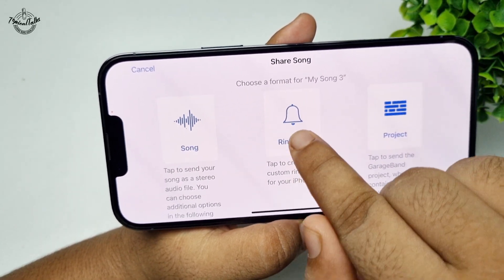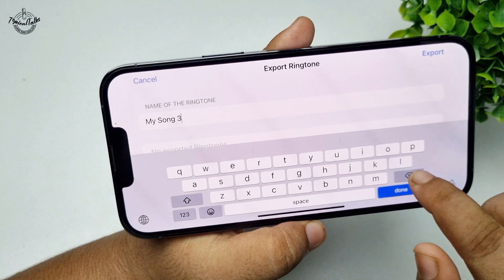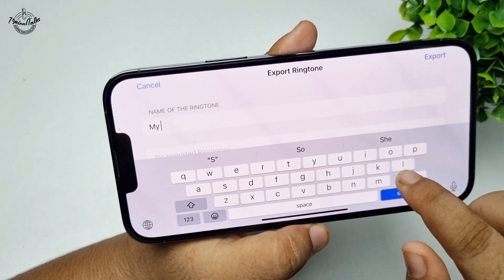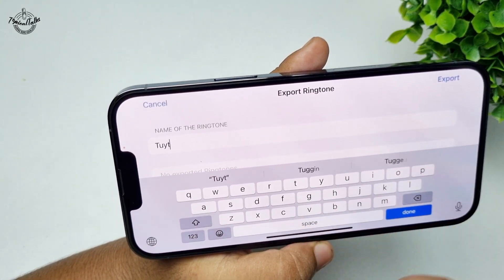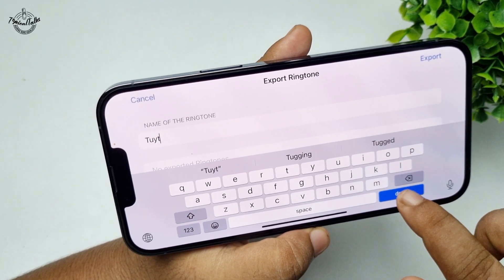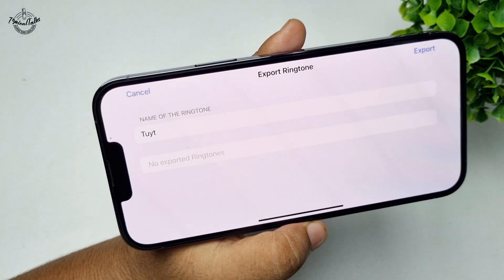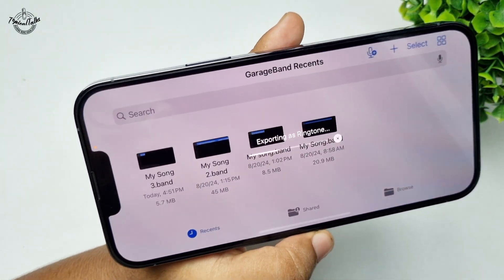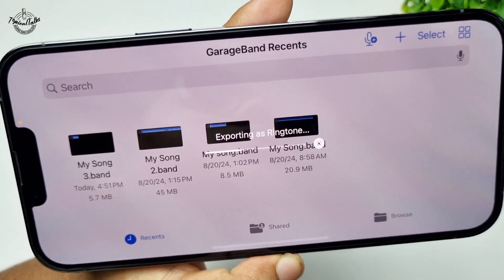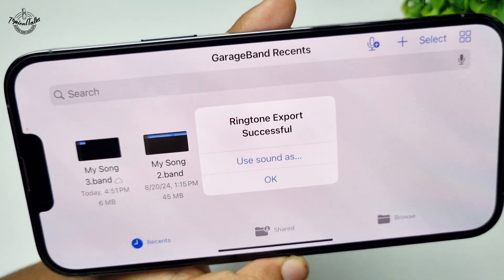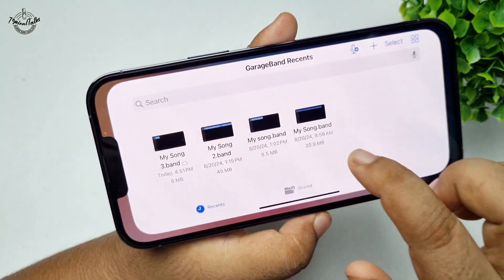Once saved, long press on the song, tap Share, and tap Ringtone. Rename the ringtone if you'd like, then tap Export. The ringtone will export in just a few seconds.